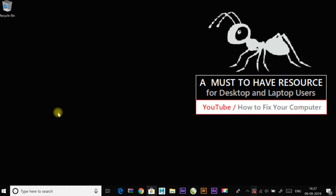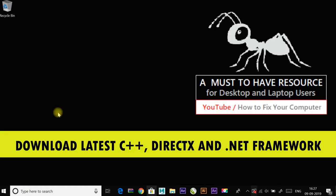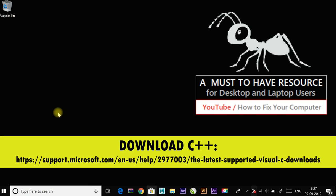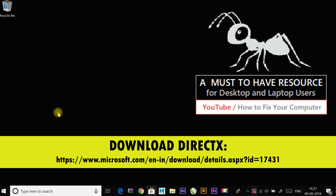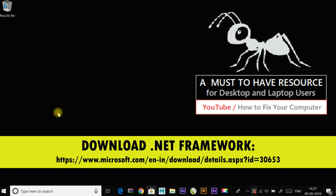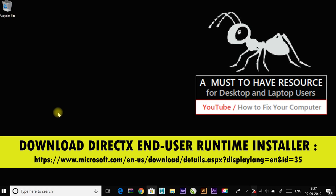The next method is to download the latest C++, DirectX, and .NET Framework. If there is a C++ installation error, uninstall the C++ modules on the system and reinstall. You can download C++ from this link, DirectX from this link, and download .NET Framework from this link, and also download DirectX End User Runtime installer from this link.